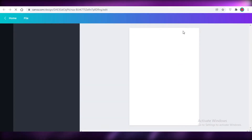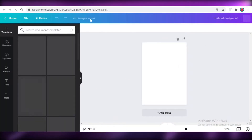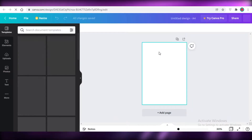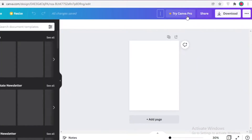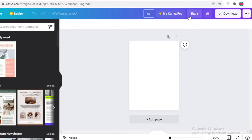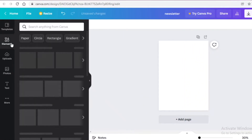Once you've done that, you'll have a simple A4-sized page. First off, click at the top to name it — I'm going to name this 'Newsletter,' but you can name it whatever you like. After that, we'll get started with designing.